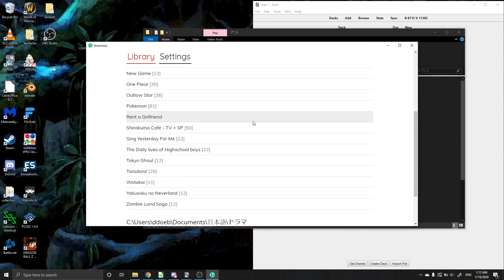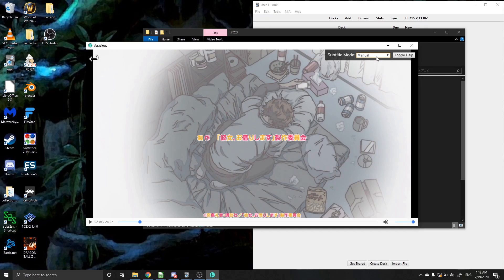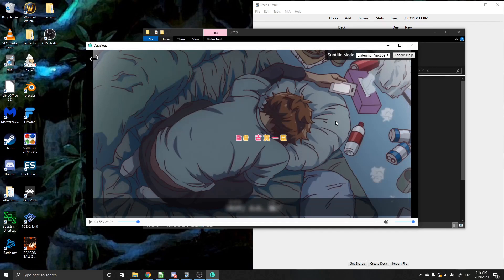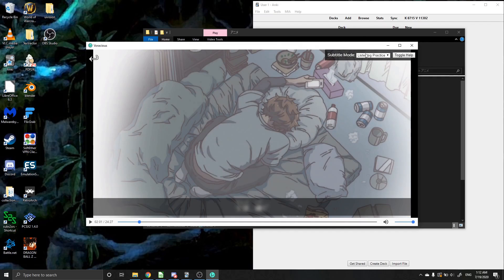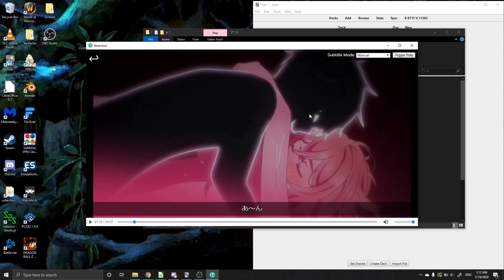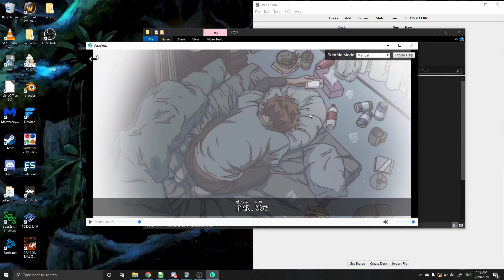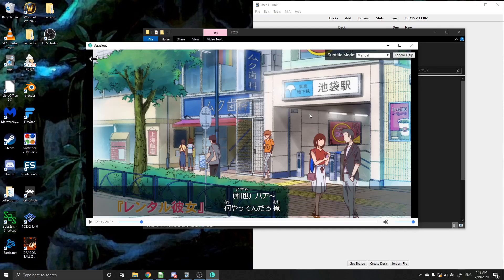So once you have a show that you want to watch, go ahead and just pick that show and start the show. So you'll see that you have a couple of different modes here. Manual mode lets you drive around the show however you want. As you can see, I can just click through and it's on listening. And it'll just go from subtitle file to subtitle file. I'm doing this right now with just the arrow keys and it'll let me drive to any subtitle file I want.